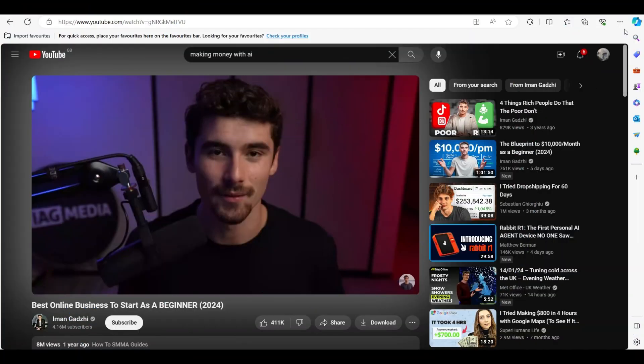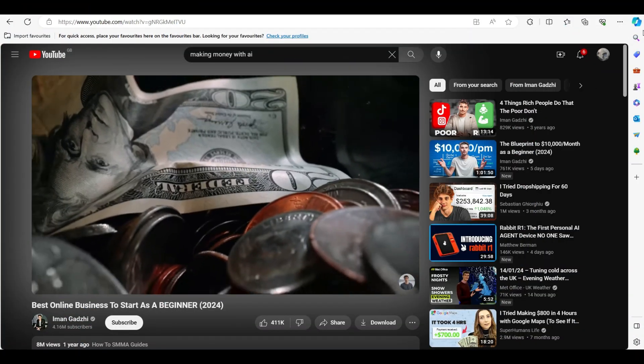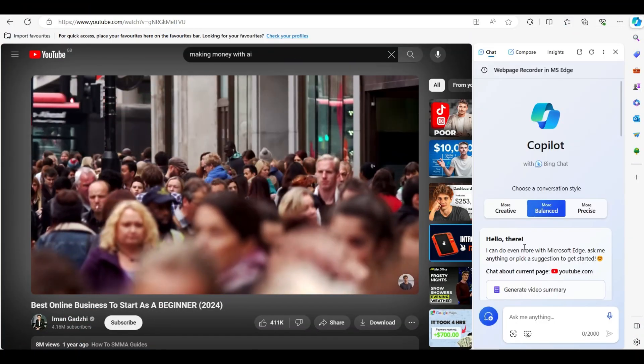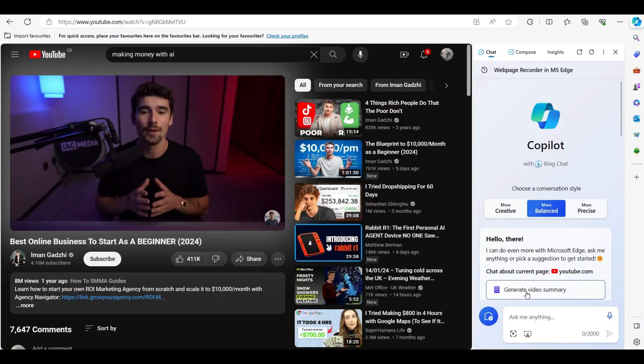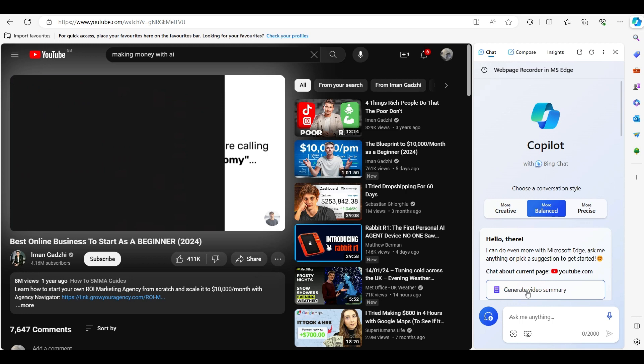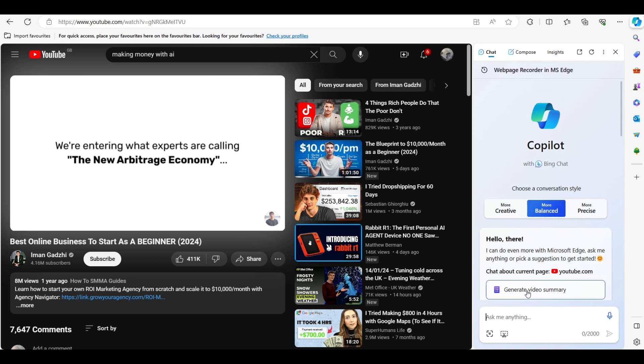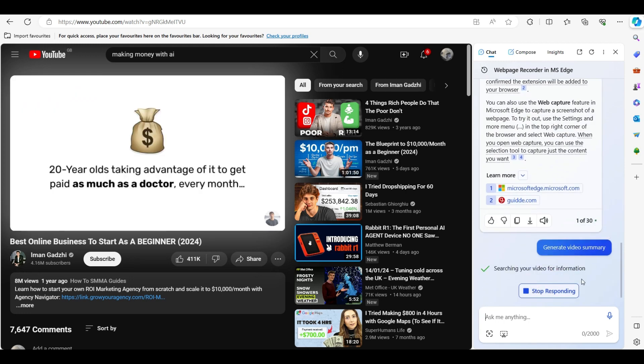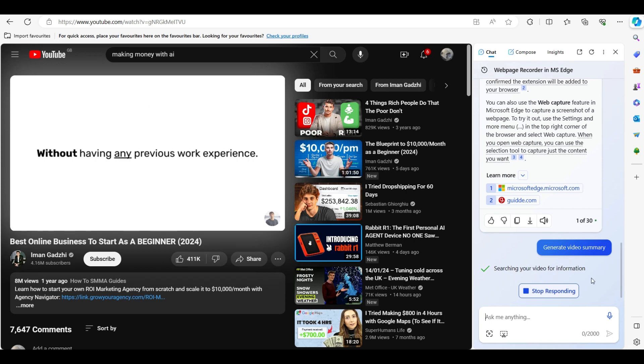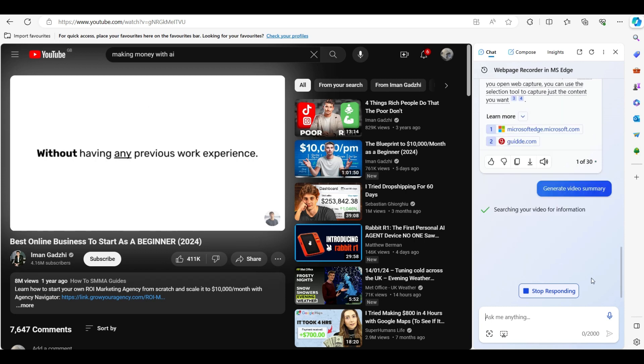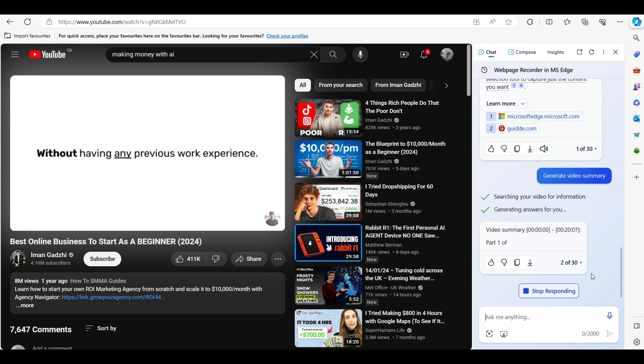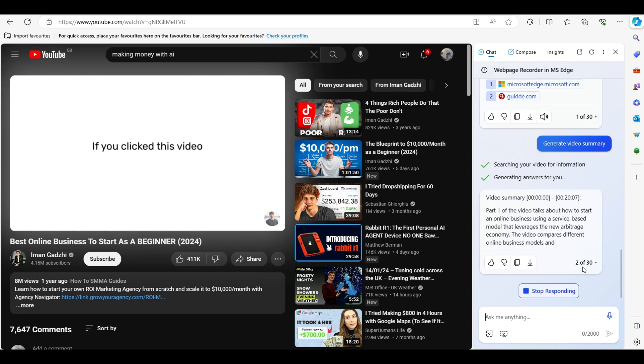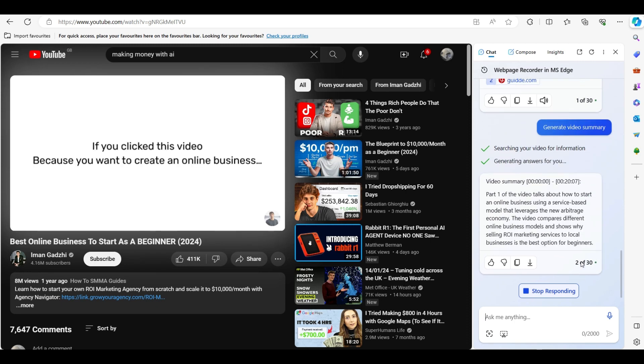Everything is changing - the way we buy, the way we work, the way we live, and the way that people do business. We're entering what experts are calling the new arbitrage economy, and there are a bunch of 20-year-olds taking advantage of it to get paid as much as a doctor every month without having any previous work experience. More about that in just a minute.